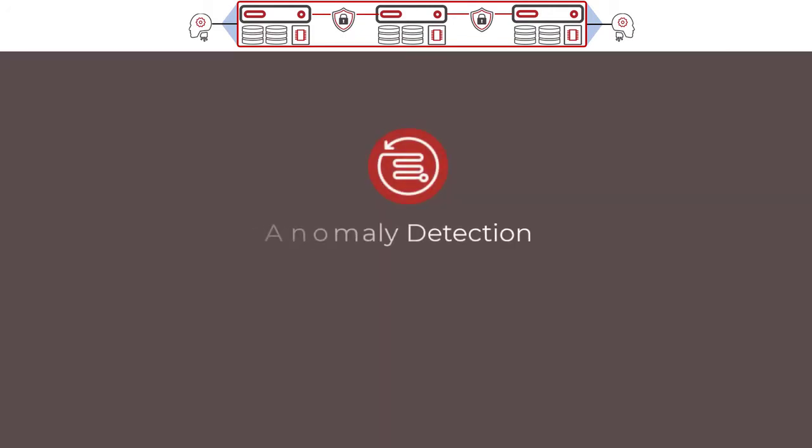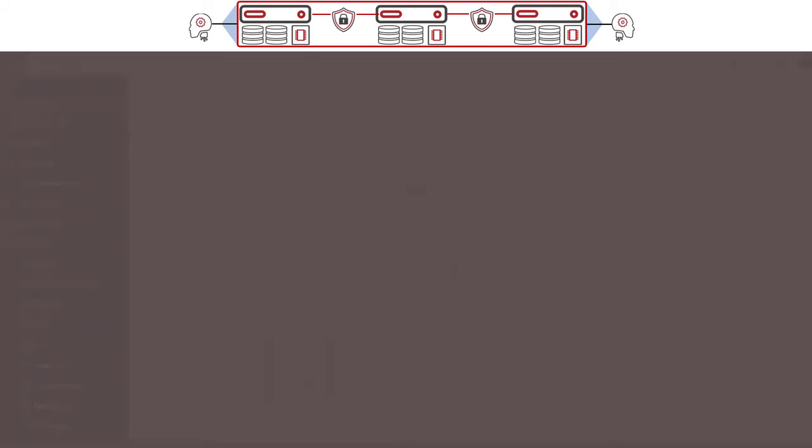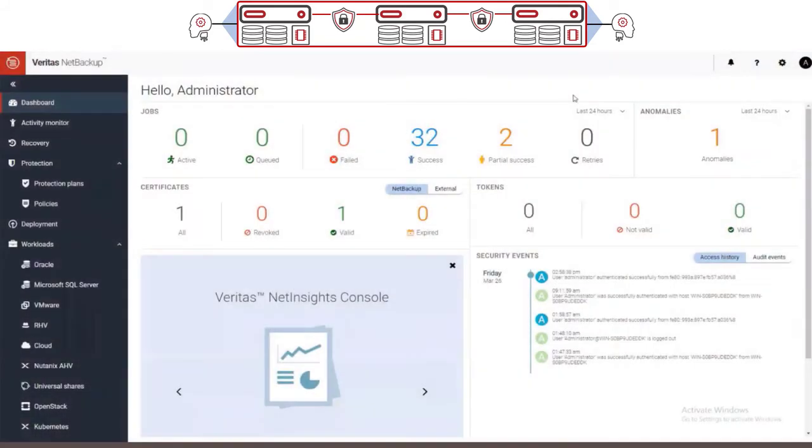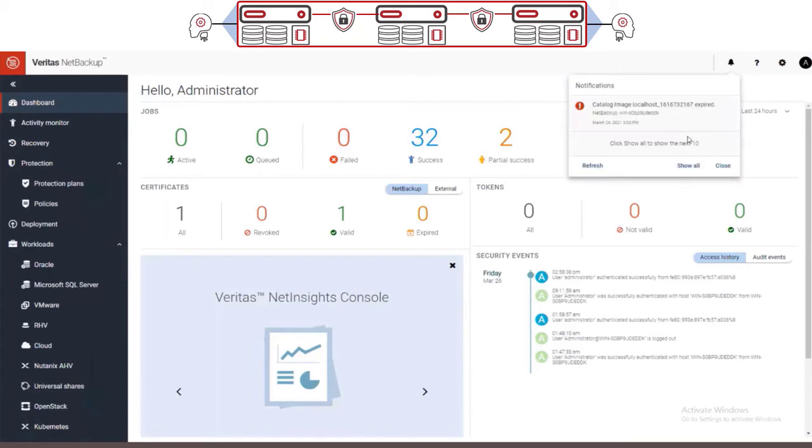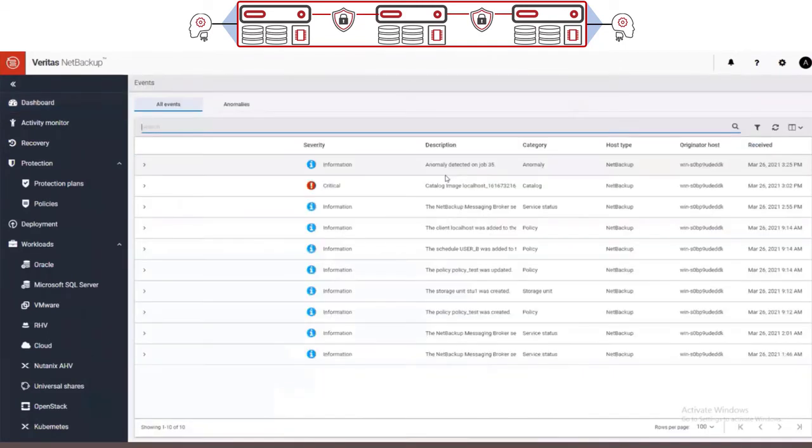NetBackup can detect anomalies in the backup process that can indicate potential malware infiltration. Anomaly detection works seamlessly in the background using AI-powered machine learning that can constantly analyze the entire pool of data managed by NetBackup.